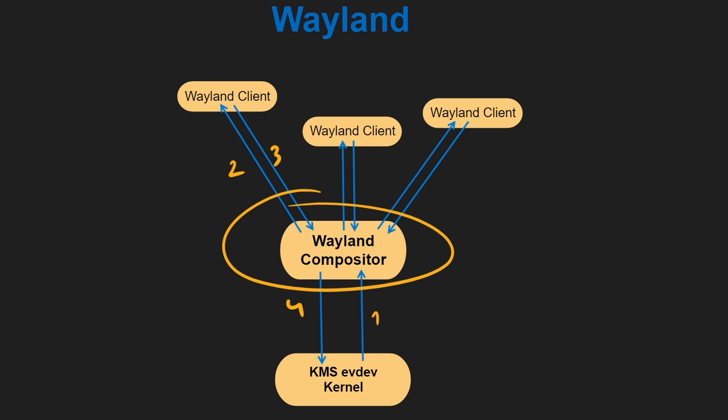There are a lot fewer steps than X11 and the window manager is not just another client anymore. The security is better and it follows today's standards. It uses a server-side rendering model where the compositor performs rendering directly to the screen. Applications send buffer updates to the compositor, which then composites the buffers and displays them. The input handling is simpler and more consistent. It can use hardware acceleration for direct rendering. The window decorations are directly in the compositor, which allows for a more consistent look and feel and less screen tearing.